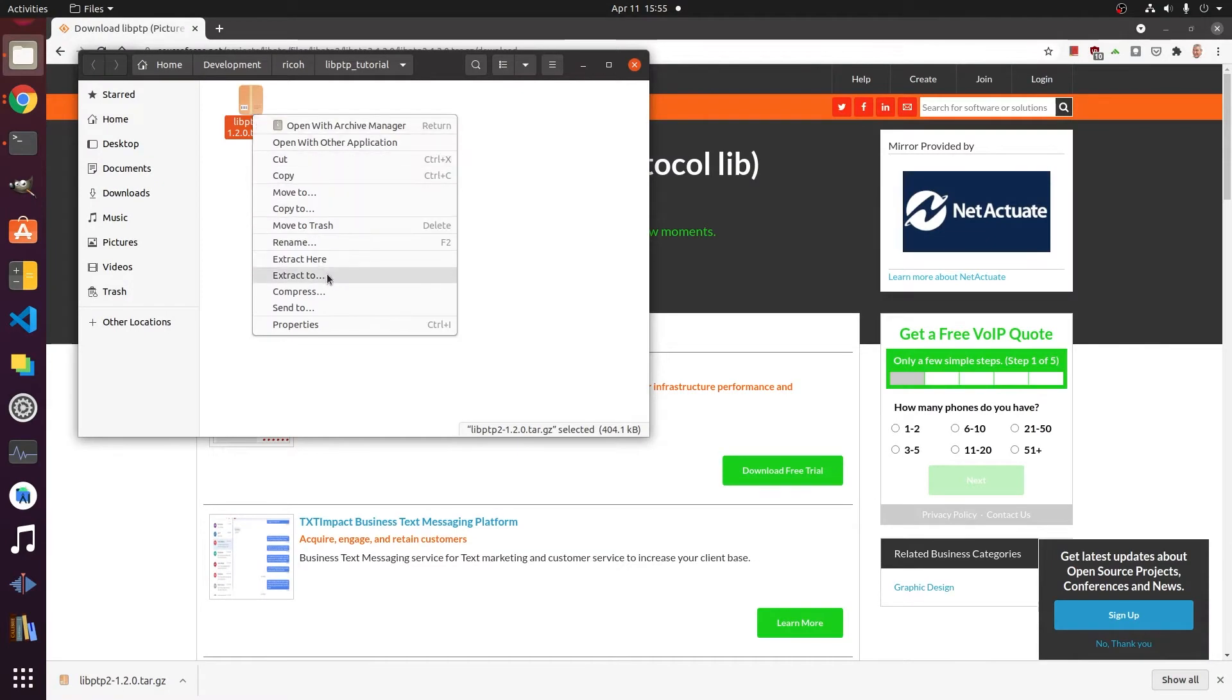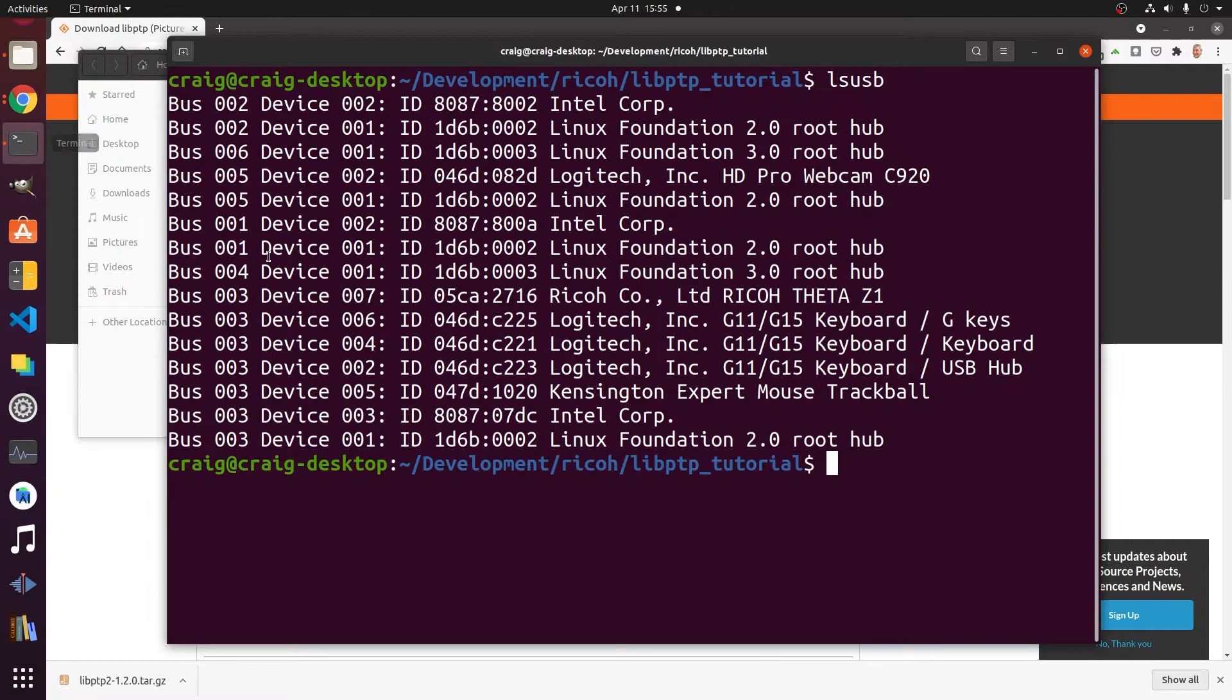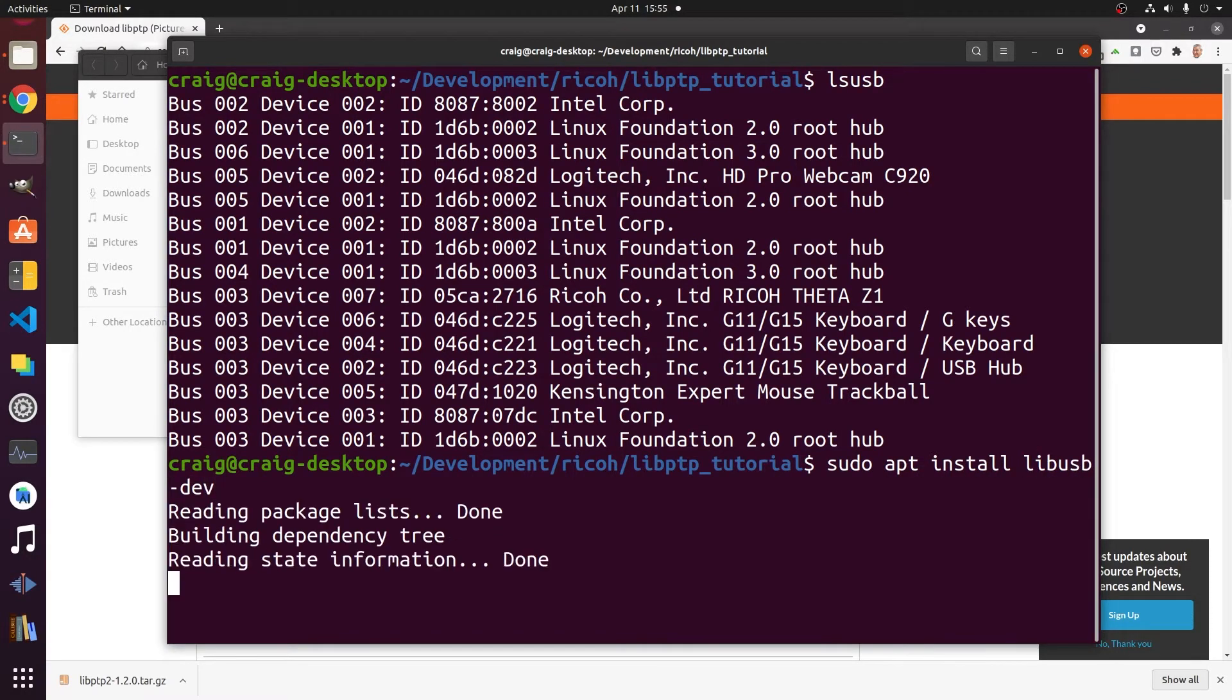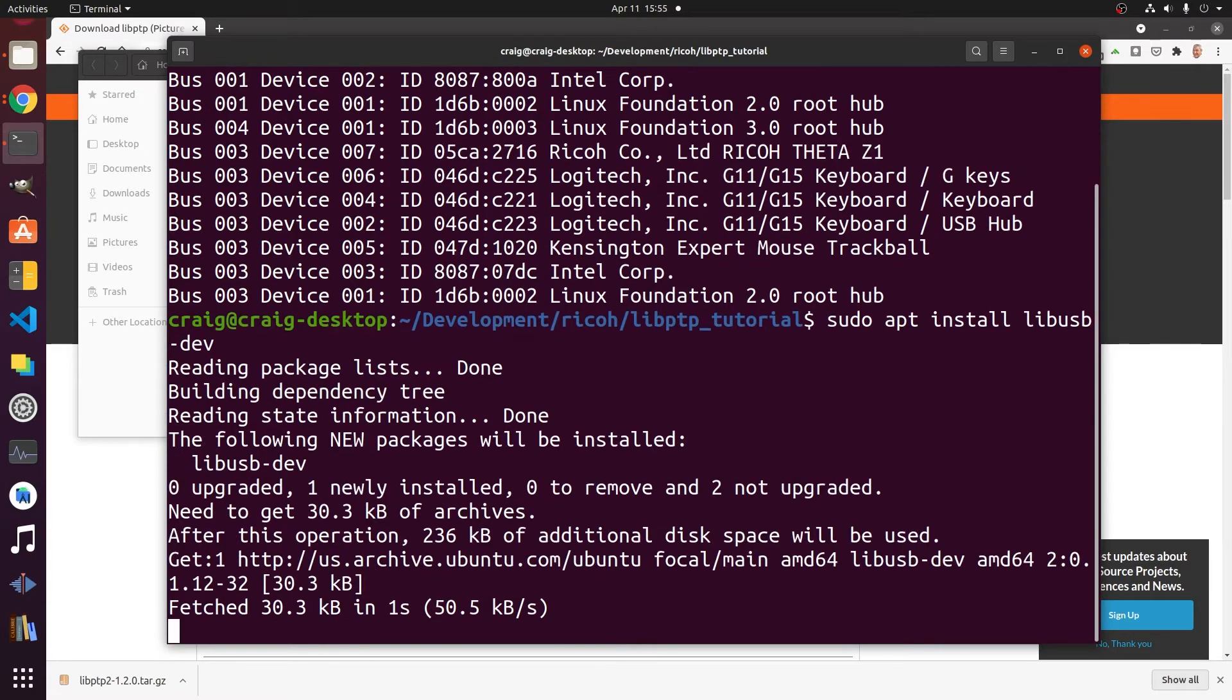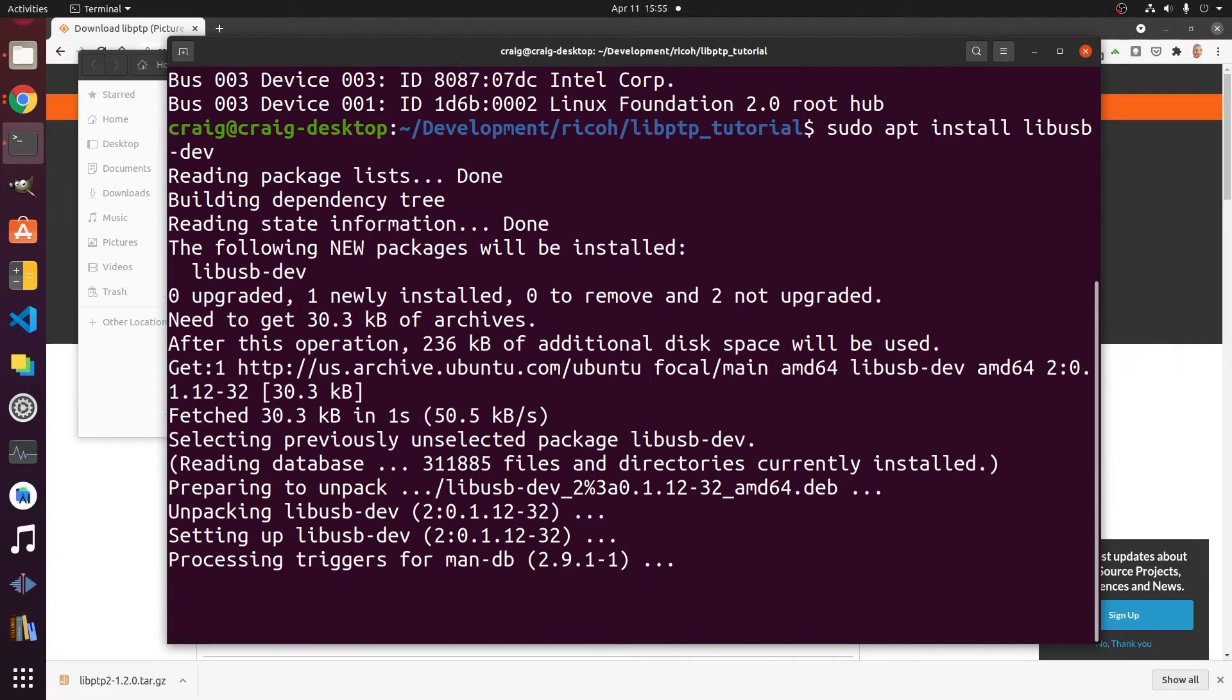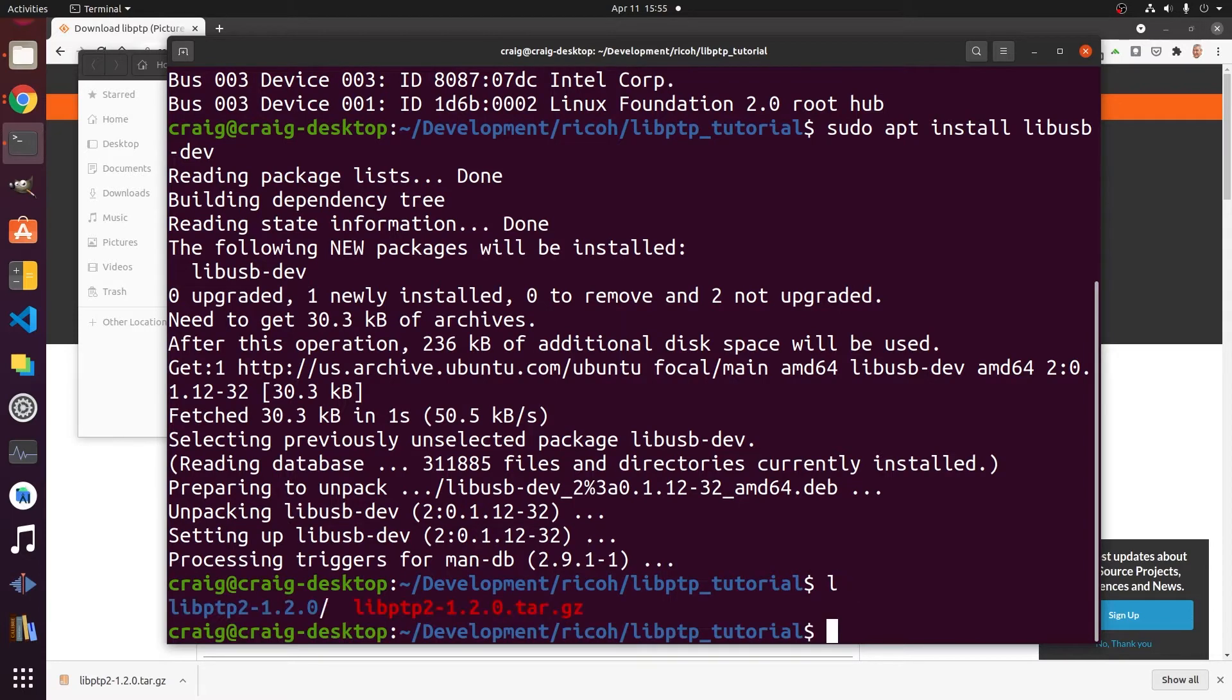After you extract it, we're going to need to install some libraries before we can build it. The main one we're going to need is libusb-dev. Just use apt on a standard Ubuntu. I'm using 20.04. Let's install libusb-dev and we're good to go.